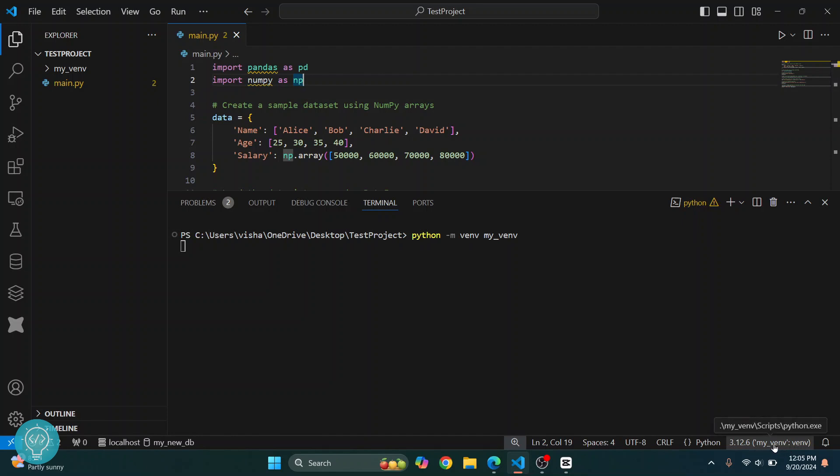This means that Python from this virtual environment is being used. Now let's wait till this is finished. We have come to a new line indicating that the virtual environment has been successfully created.